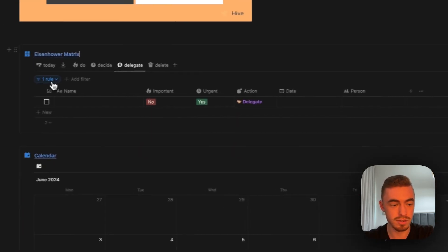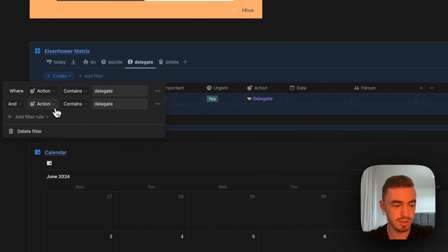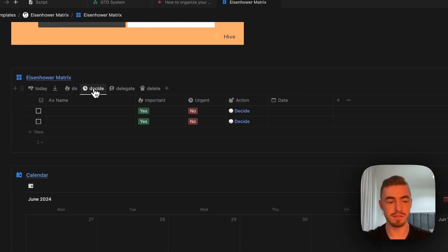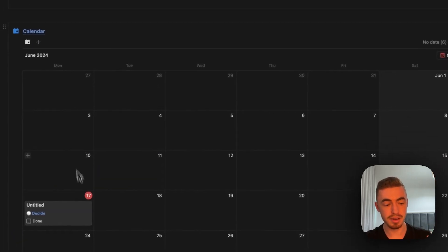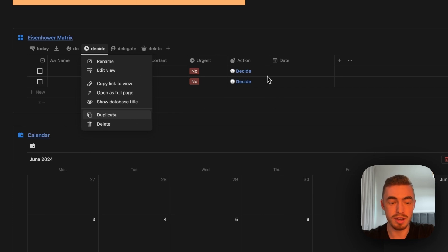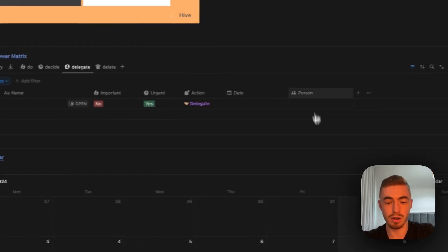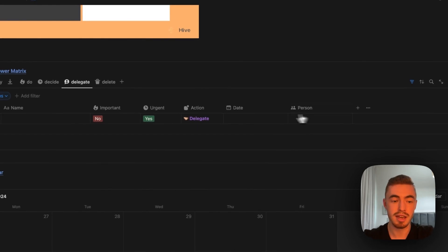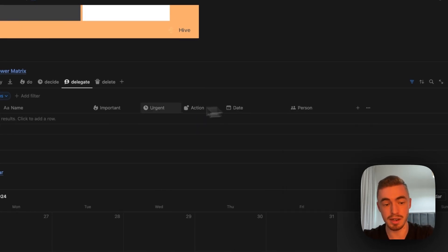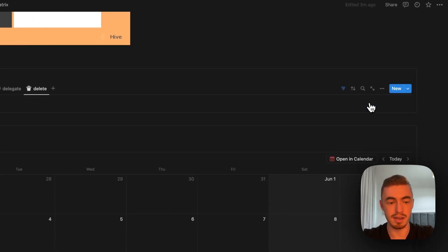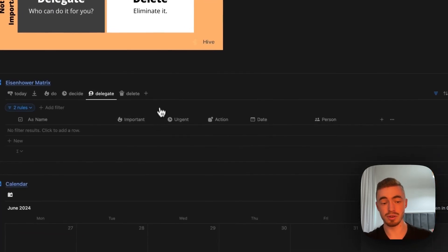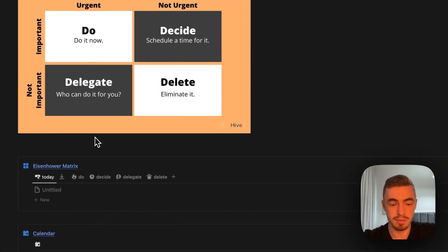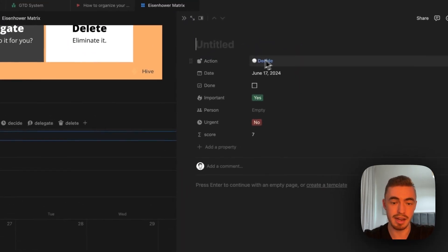For the delegate view, we add an advanced filter where the person property is empty. The flow is: everything goes to the inbox, you process it, and it moves to do, decide, delegate, or delete accordingly. For decide, once you set a date it shows on the calendar. For delegate, tagging someone removes it from this view. You can also add a grouped view by date or by person, or a delegated checkbox. The core goal was to show how to create an Eisenhower matrix formula in Notion.